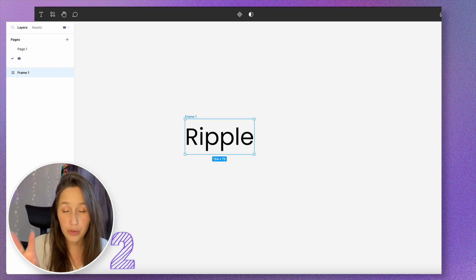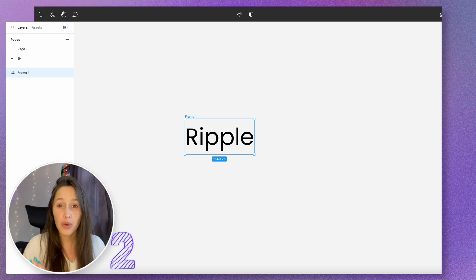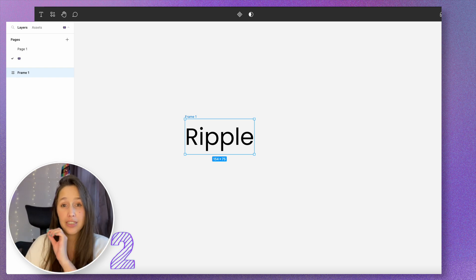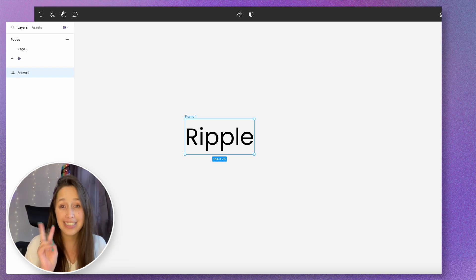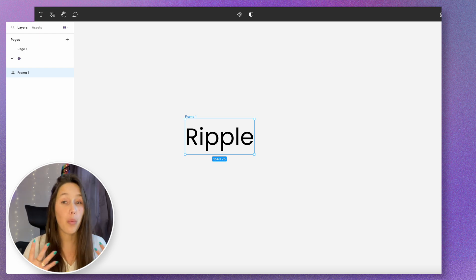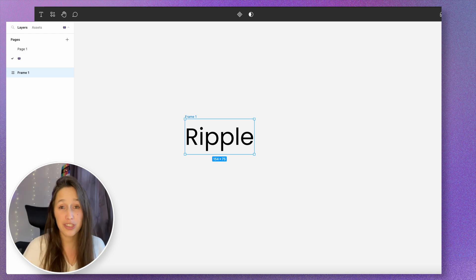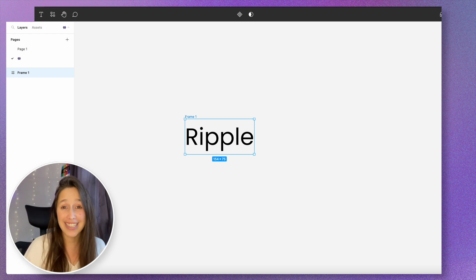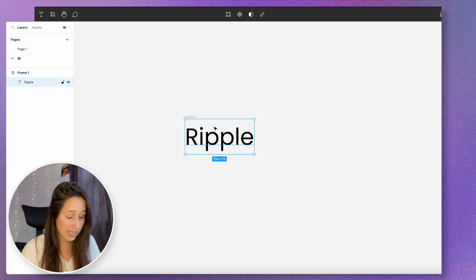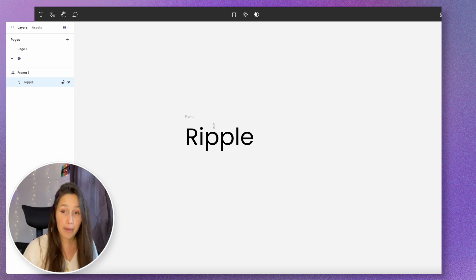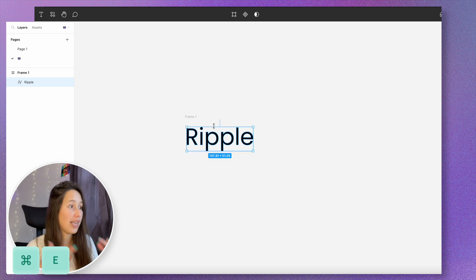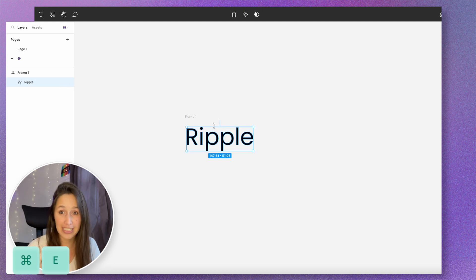You've got two ways of doing this. First way is creating text boxes for every single letter. The second way, which is what we're gonna do, is changing the letters into vectors. So I'm gonna select my text box and then Command E to make it into a vector.